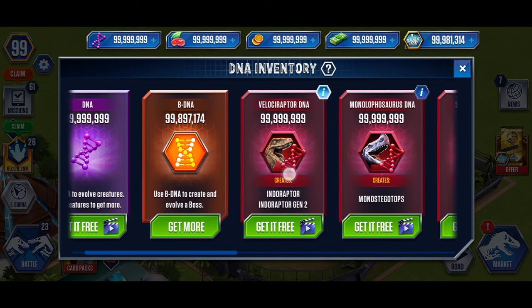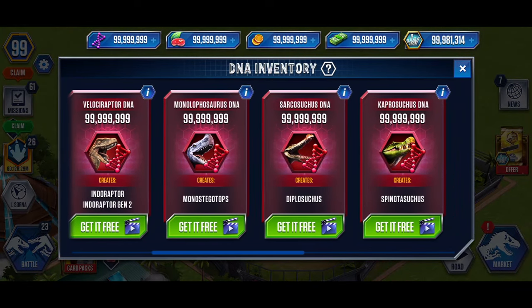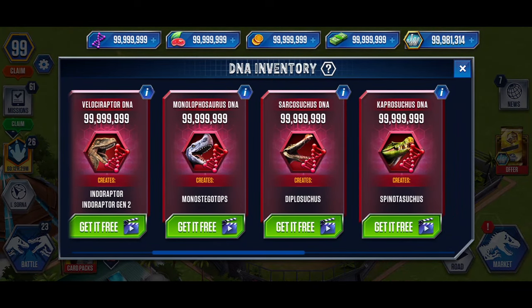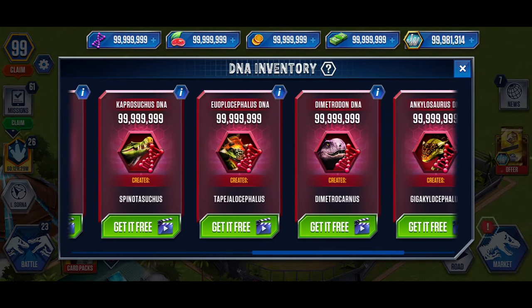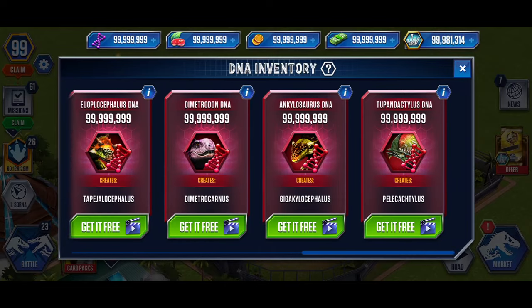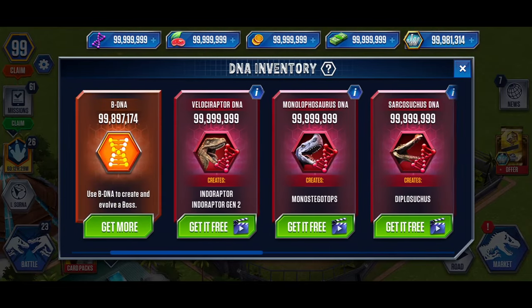Hello everyone. Welcome to the second part of our Jurassic World The Game tutorial. Without further delay, let's begin our tutorial.